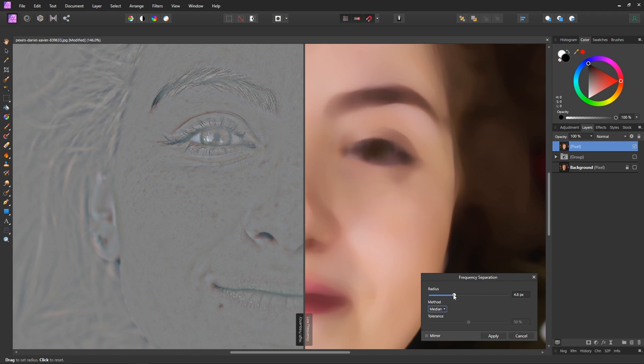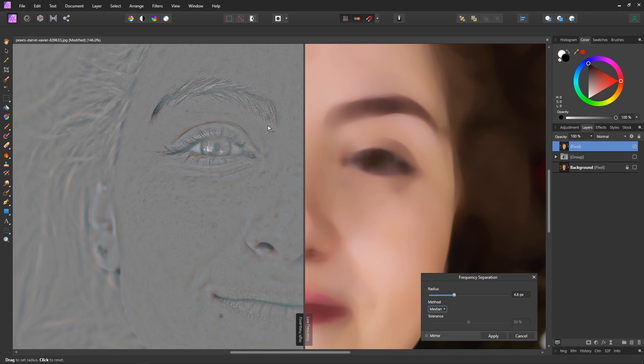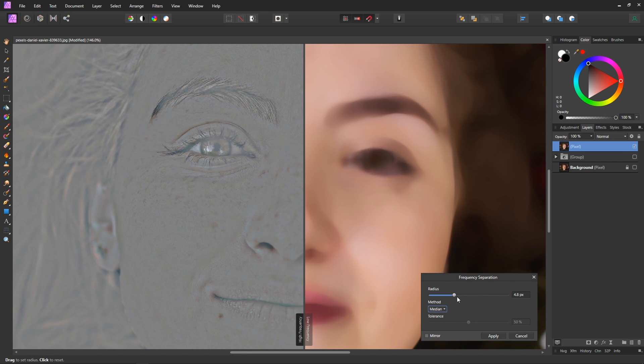And what we want to look for here is we want the details of her face to be present but we don't really want any of the color information bleeding through. So we can see that her lips here look a little red, her eyelid here is sort of bleeding out a little bit yellow.